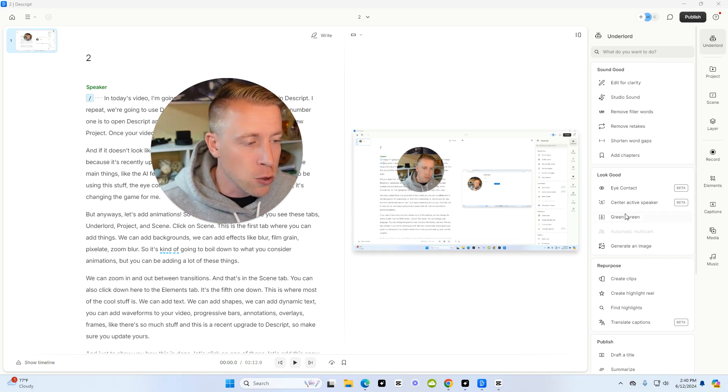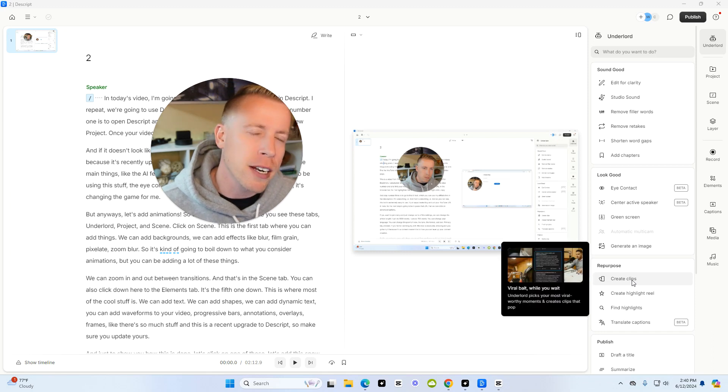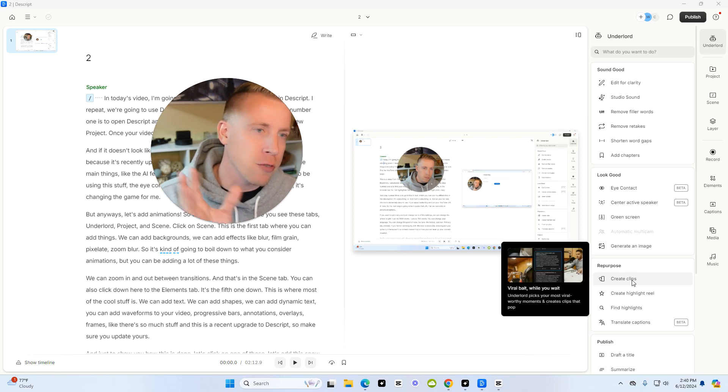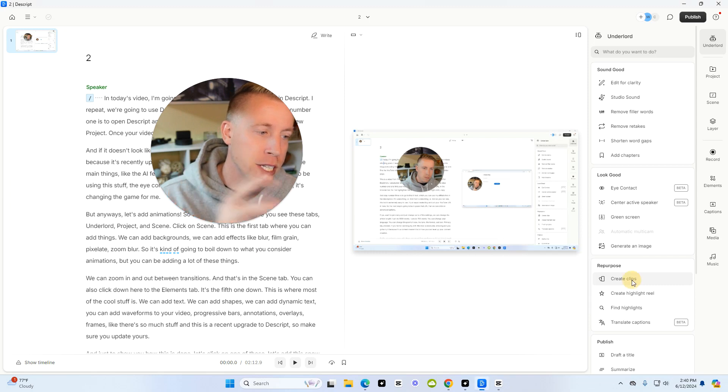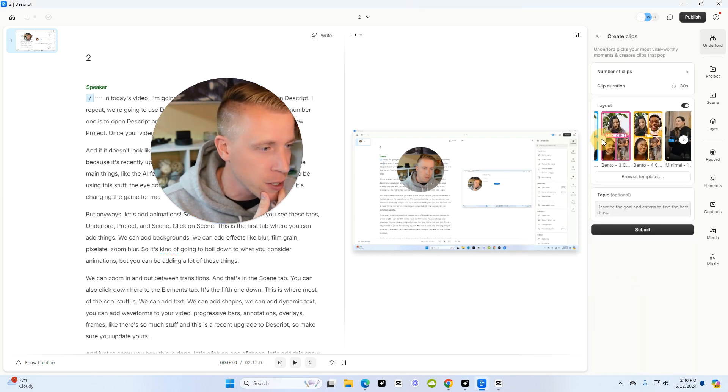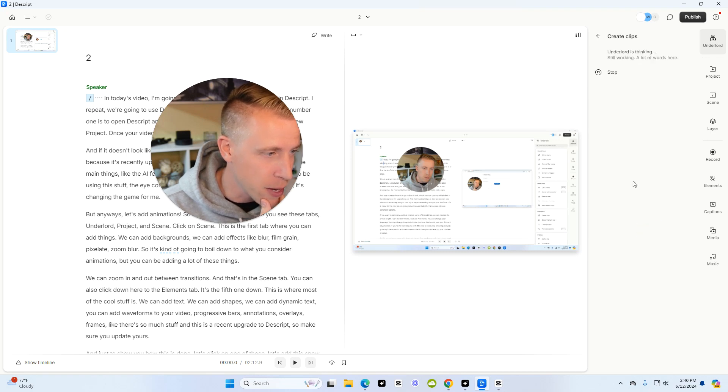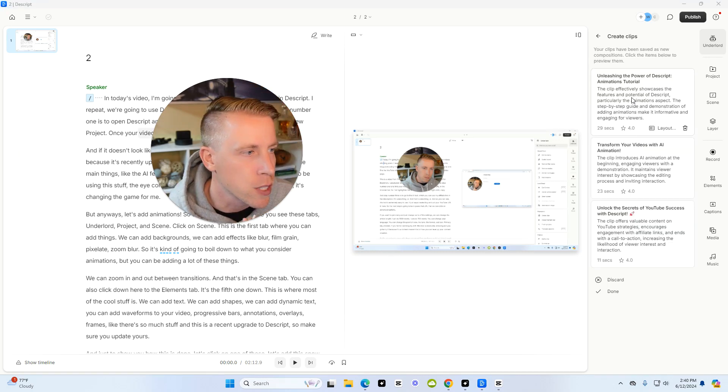And what's also really cool is it will create clips for you, like vertical reels, kind of like what Opus Clip does. It'll take your video and it will regenerate clips here. Let me just show you what it does. You can choose a layout here. It's actually insane. Let's click this one and then click Submit.